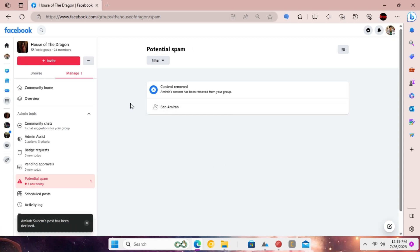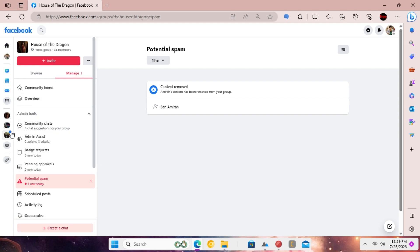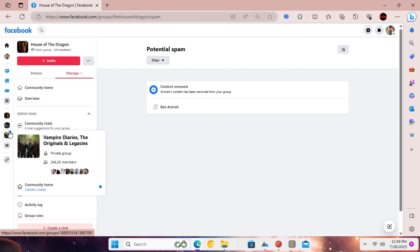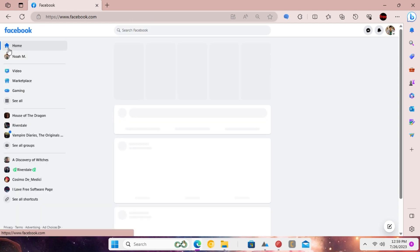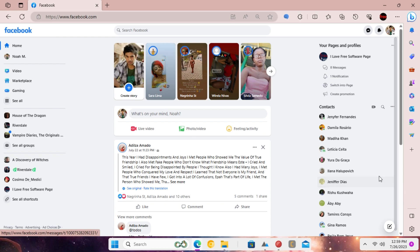This way, you can now automatically deal with spam and unnecessary posts in your Facebook group when you are not around.